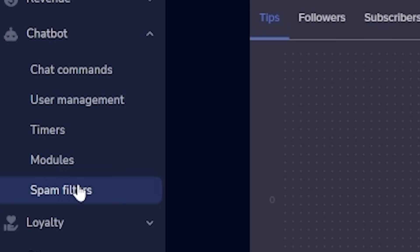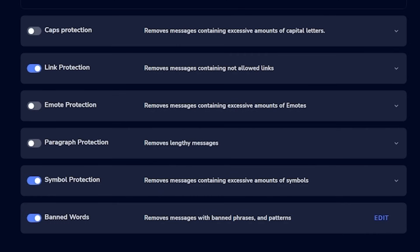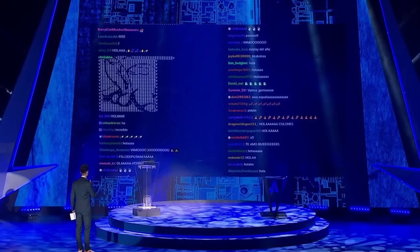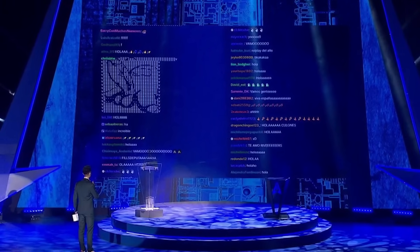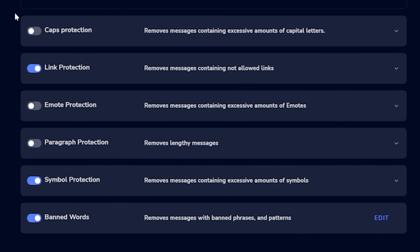Now let's set up some moderation, because you can't expect mods to be there all the time — especially starting out. Head down to spam filters on the left and you'll be met with six options: caps protection to stop people spamming in all caps; link protection so people can't post links to porn, self-promo, or NFTs; emote protection in case someone spams 300 emotes; paragraph protection so people don't post an entire movie script; symbol protection; and finally banned words.